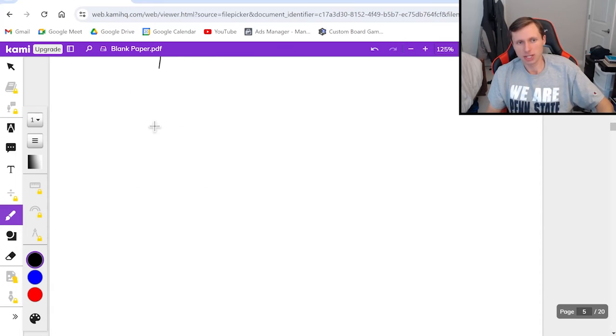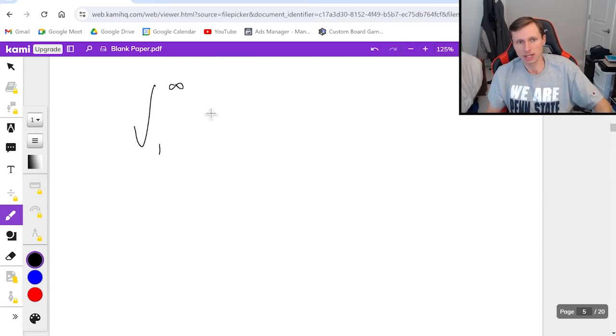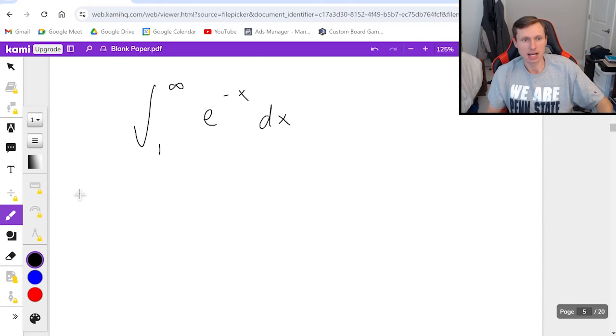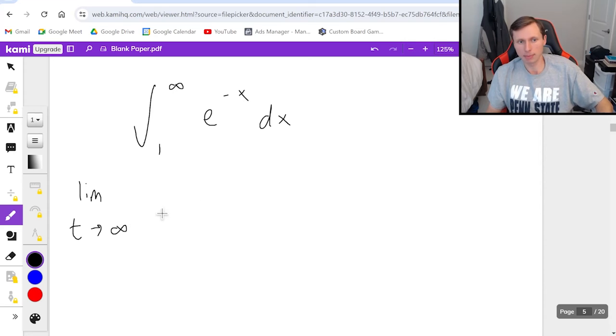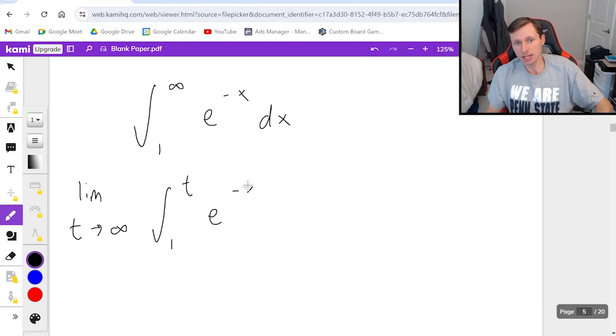First thing I'm going to do is I'm going to rewrite this as the integral from 1 to infinity of e to the negative x dx. I will also turn this into an improper integral by putting the limit from 1 to t e to the negative x dx.